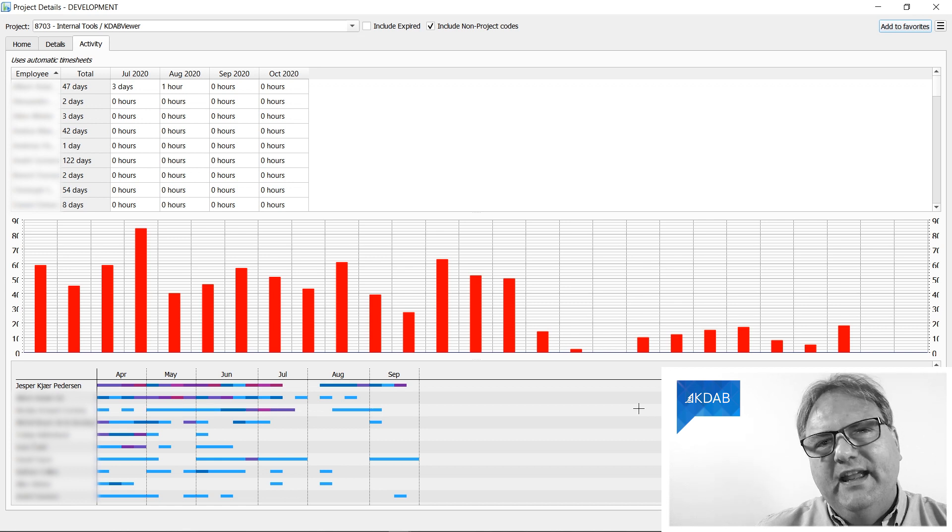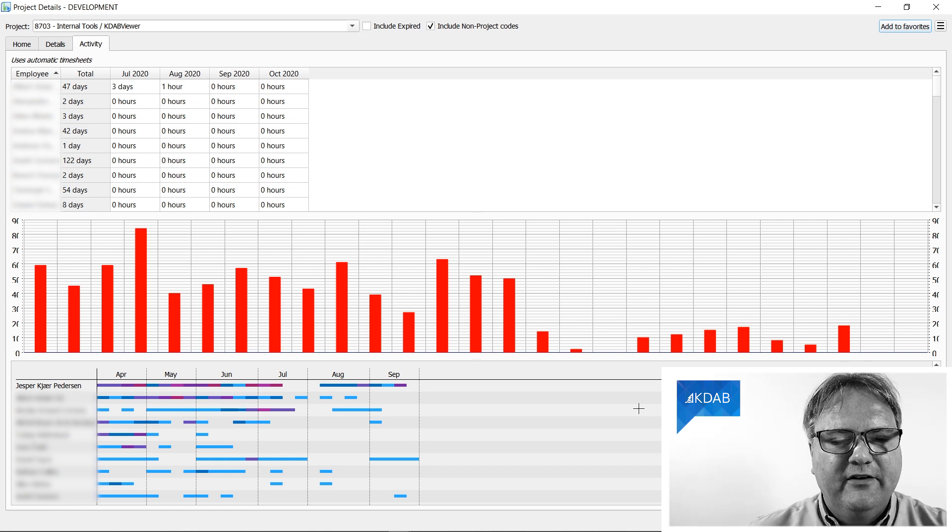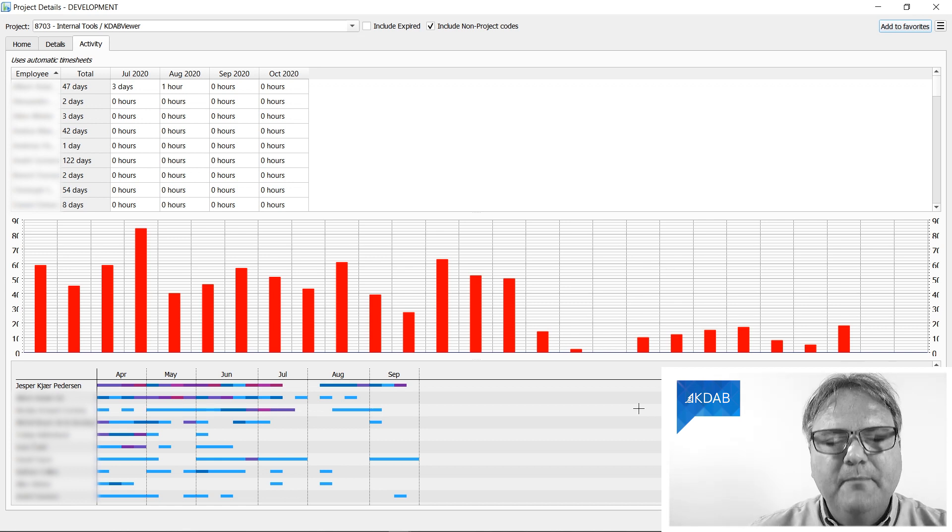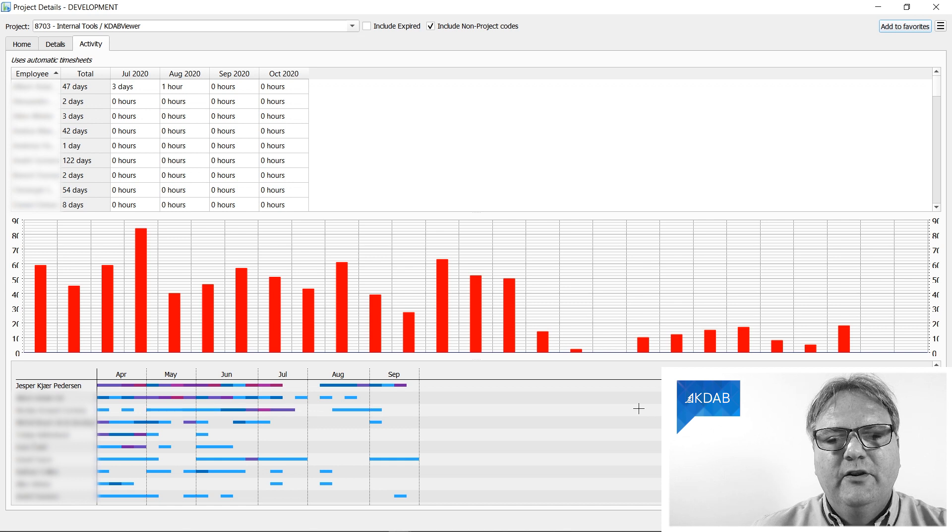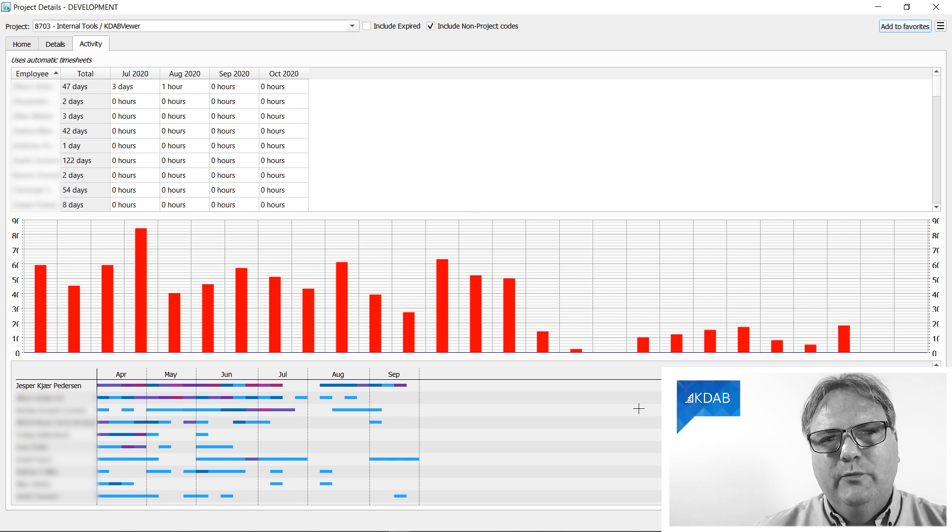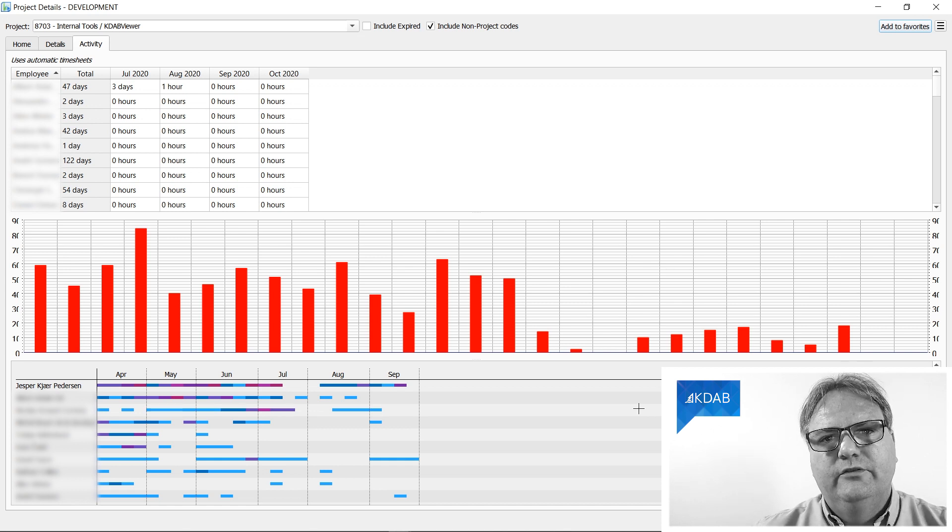But I had this problem. I couldn't figure out—I could, but I couldn't remember at least—which class this widget was.